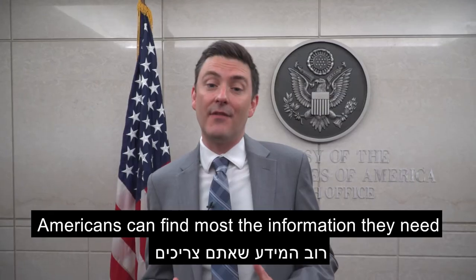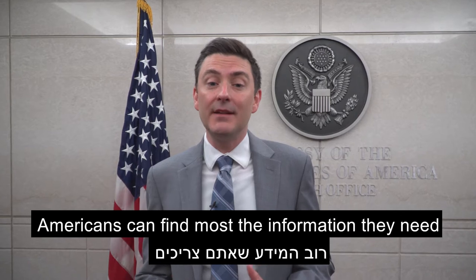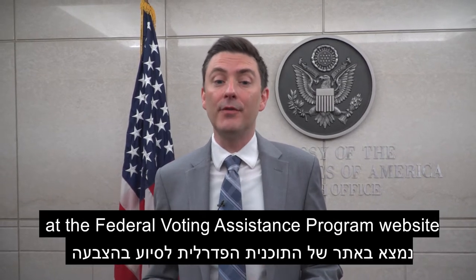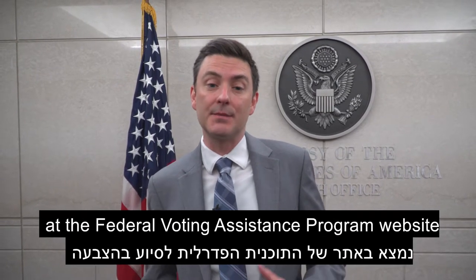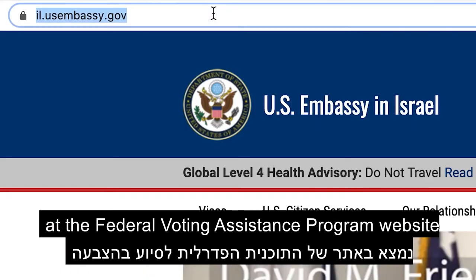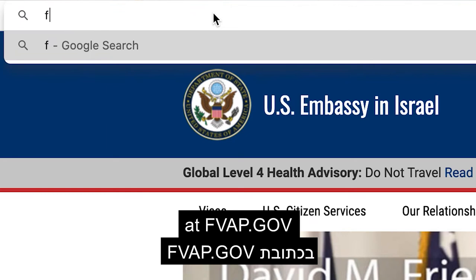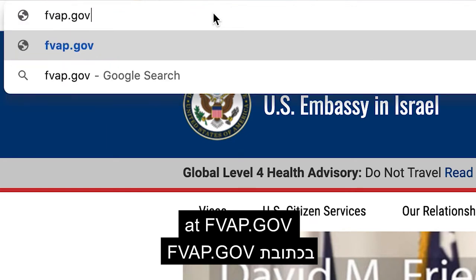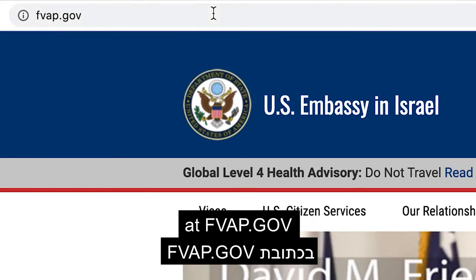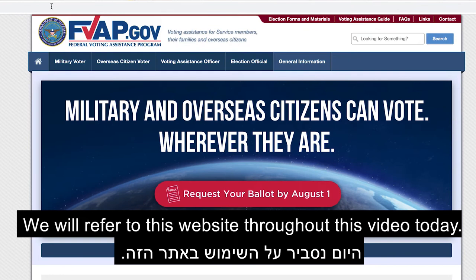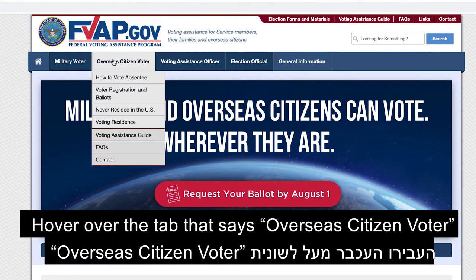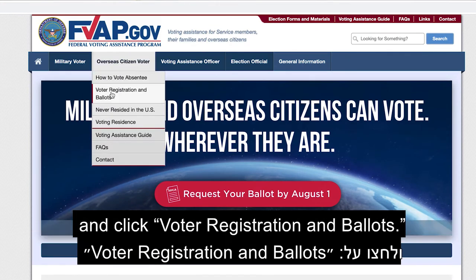Americans can find most of the information they need at the Federal Voting Assistance Program website at fvap.gov. We'll refer to this website throughout this video today. Hover over the tab that says Overseas Citizen Voter and click Voter Registration and Ballots.